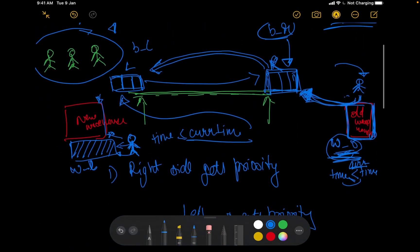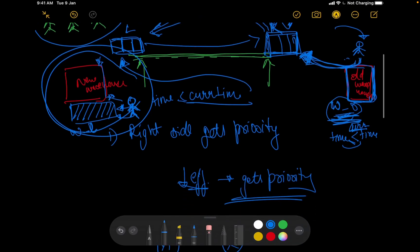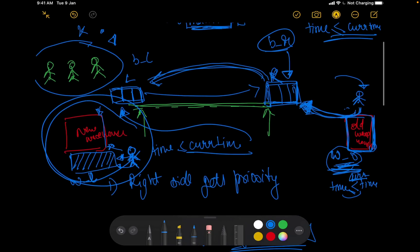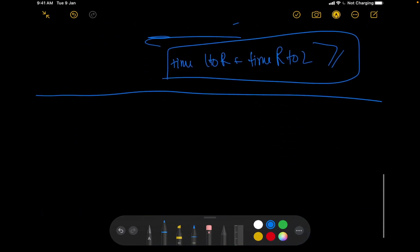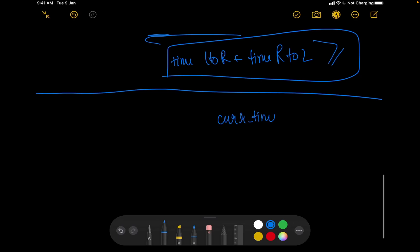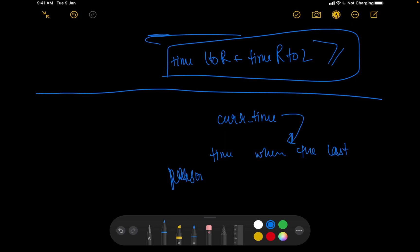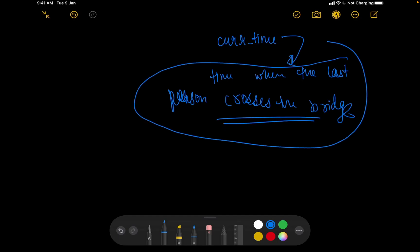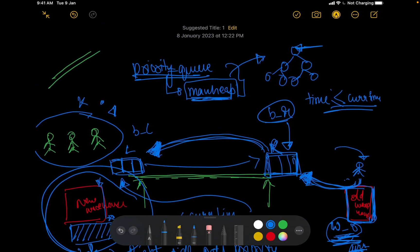There is another important catch: the problem is not asking for the last time a person places a box in the new warehouse. Rather, it is asking for the time when the last person crosses the bridge from right to left. This is where the speaker made a mistake in the contest — not reading this carefully caused a wrong answer. The current time variable must represent when the last person crossed the bridge from right to left.